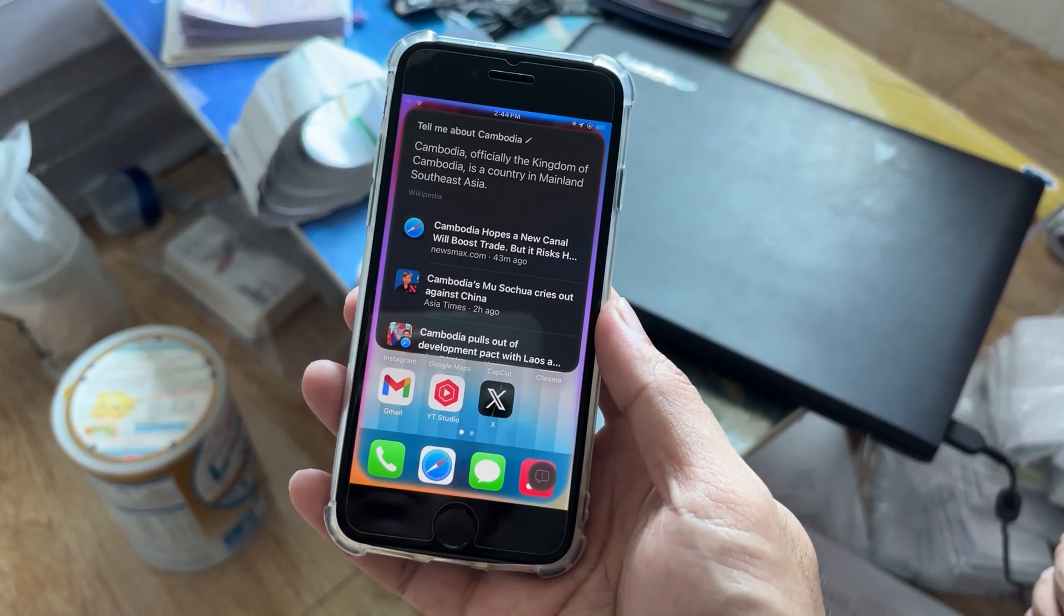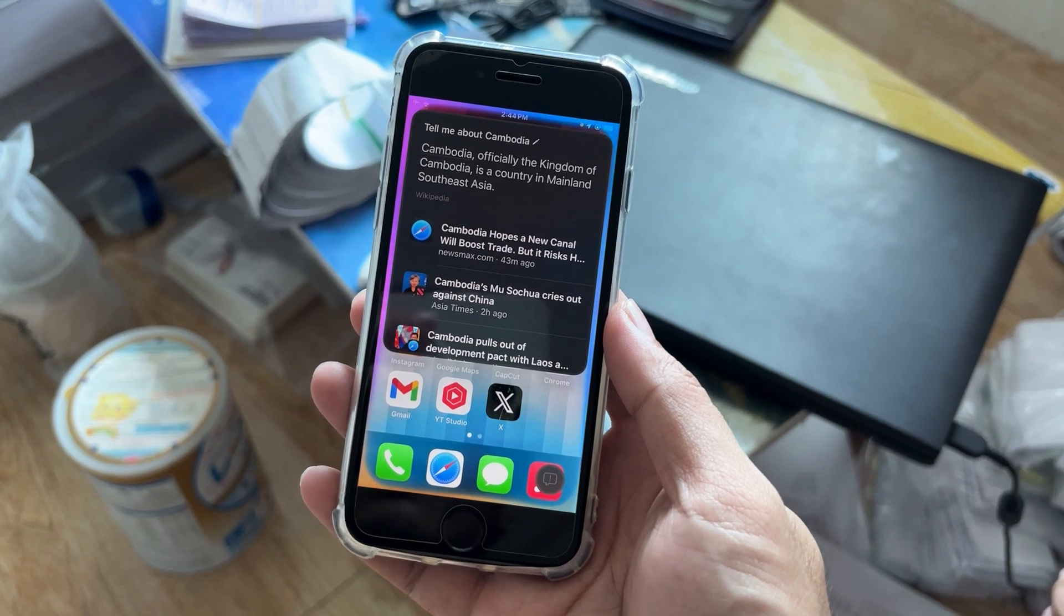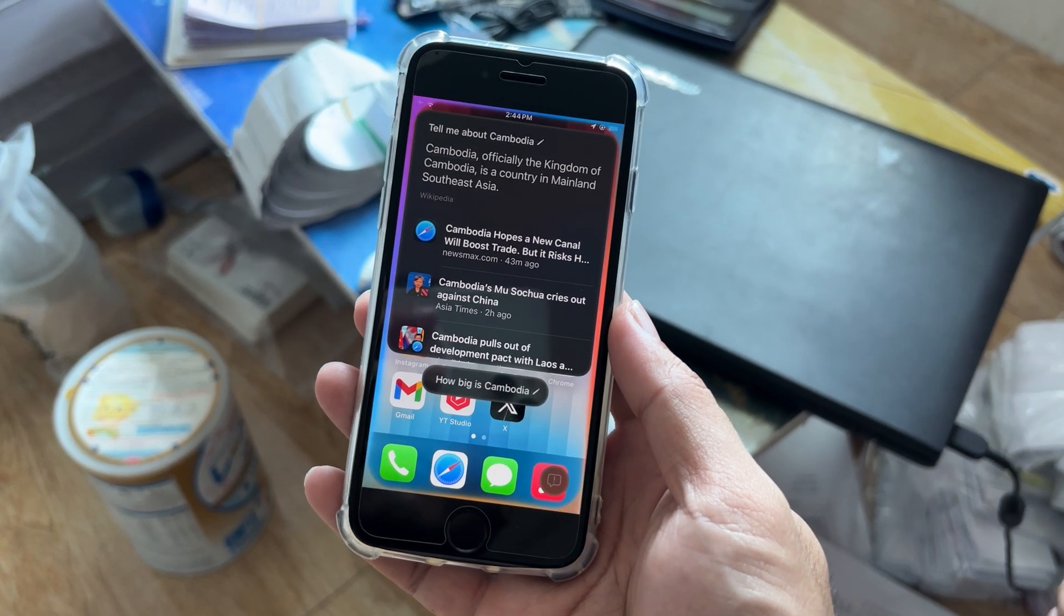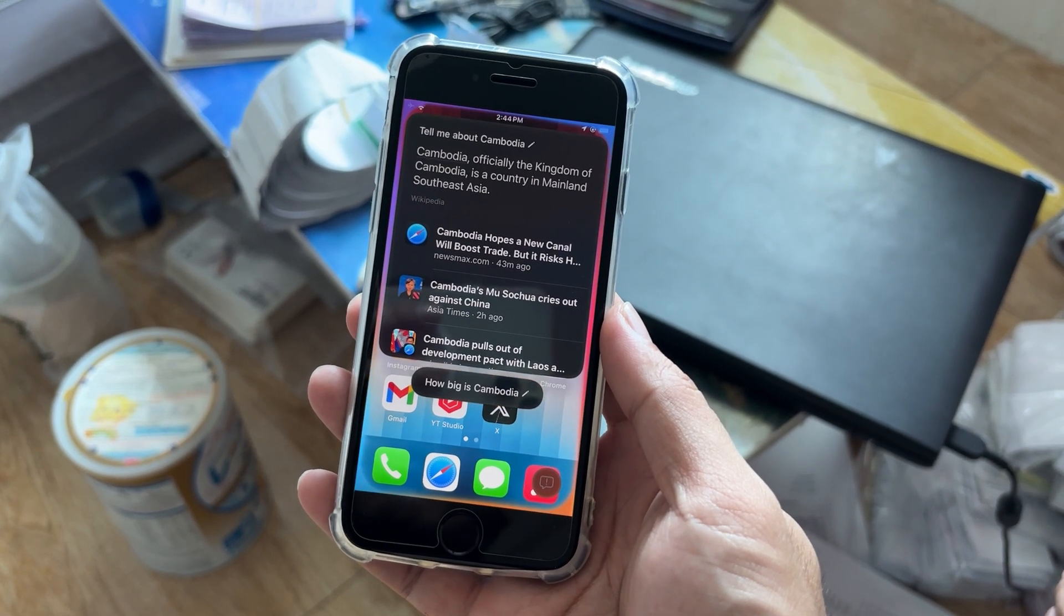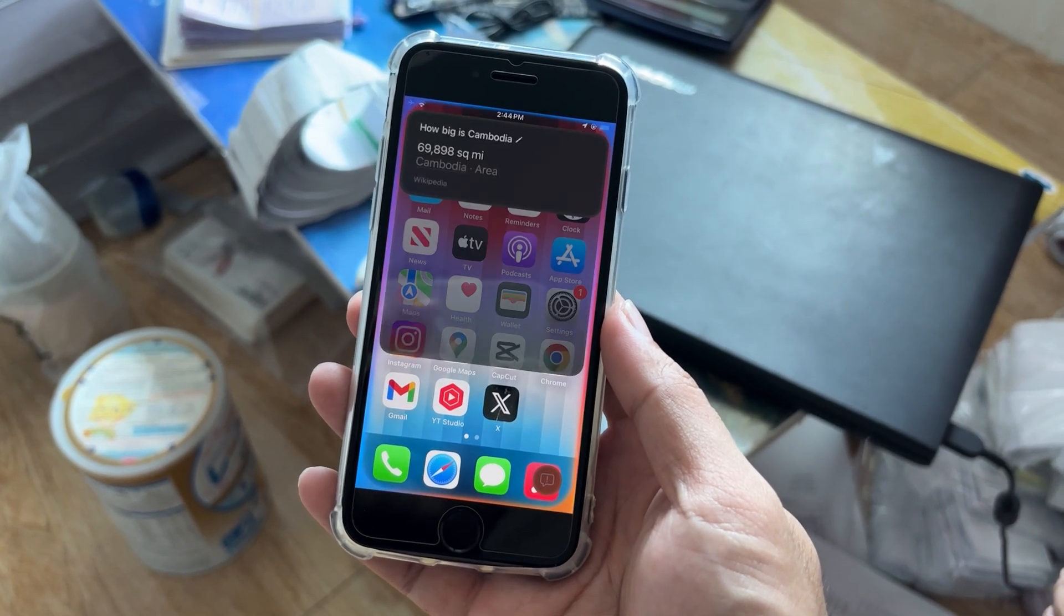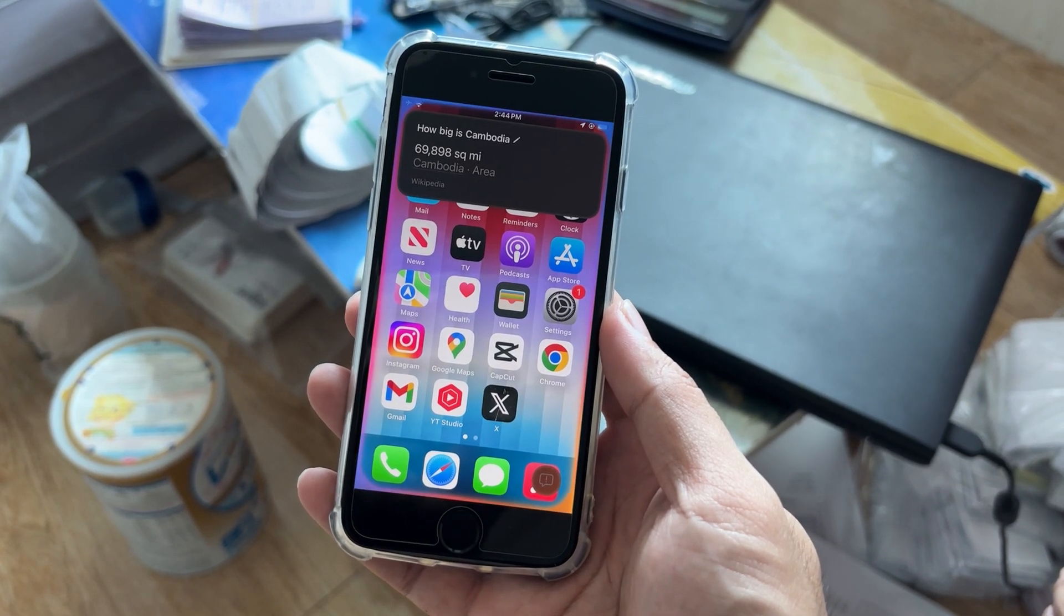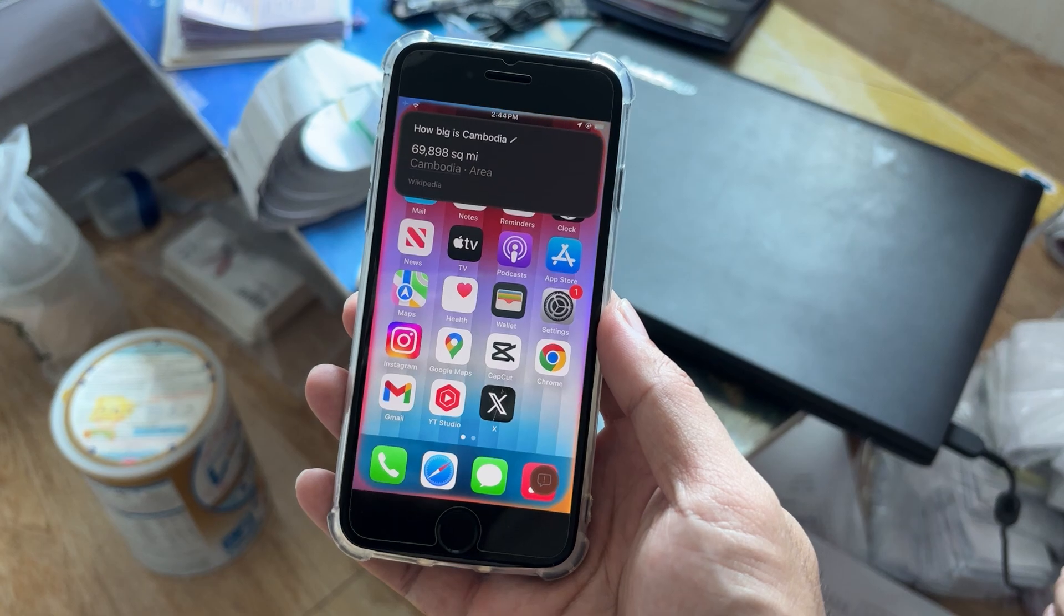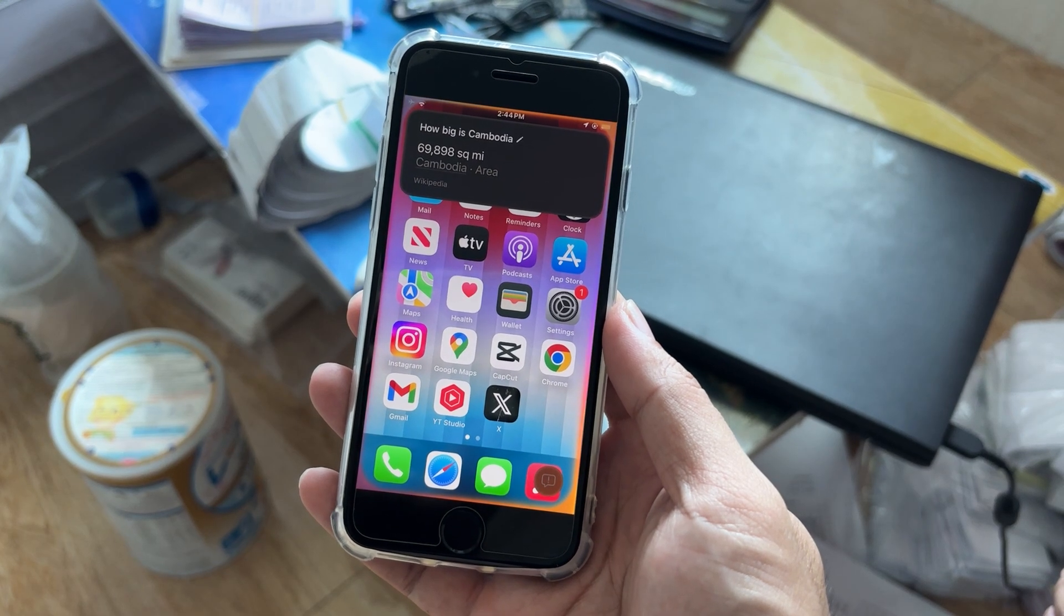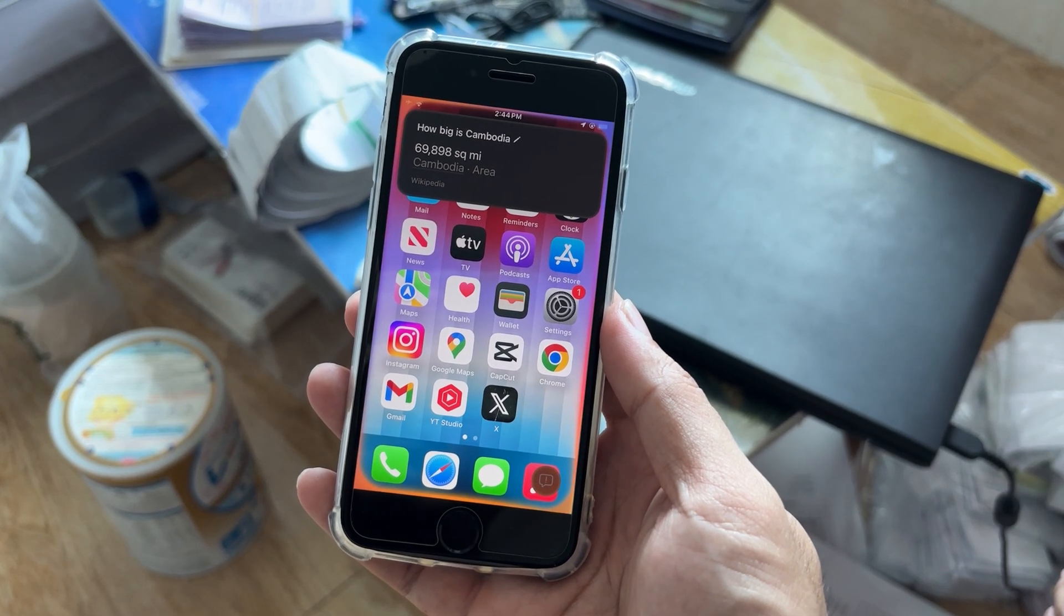How big is Cambodia? Cambodia has an area of 69,898 square miles.